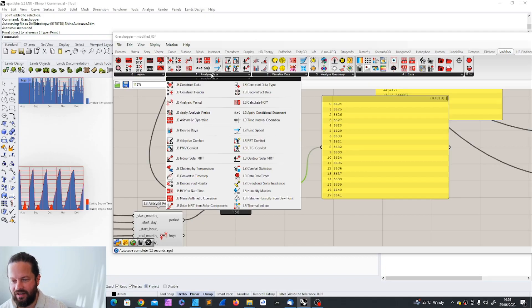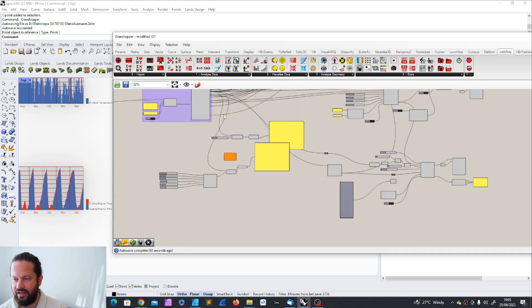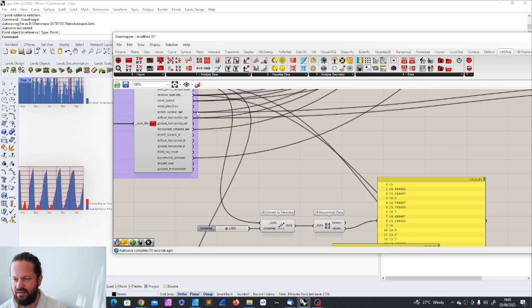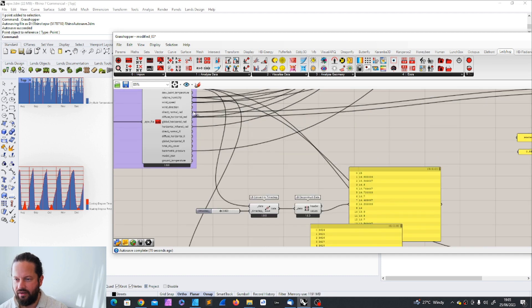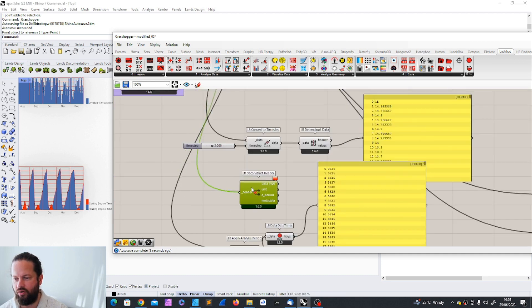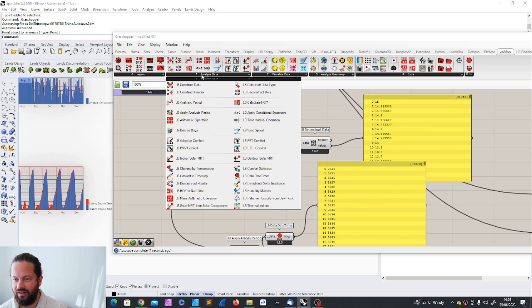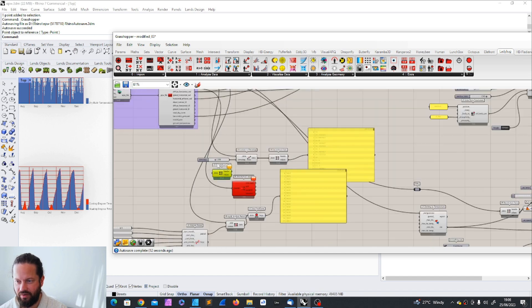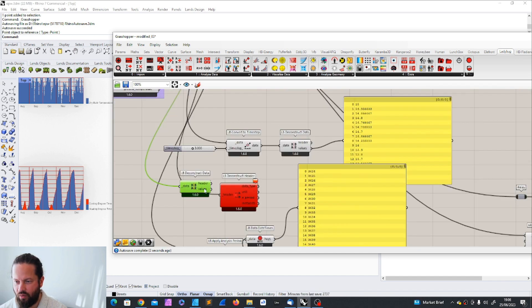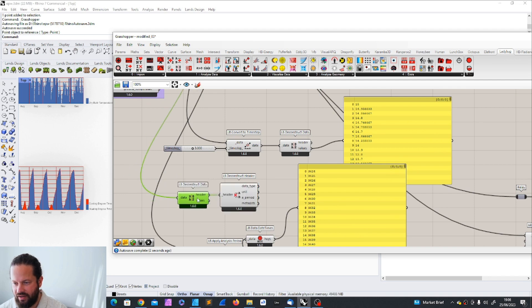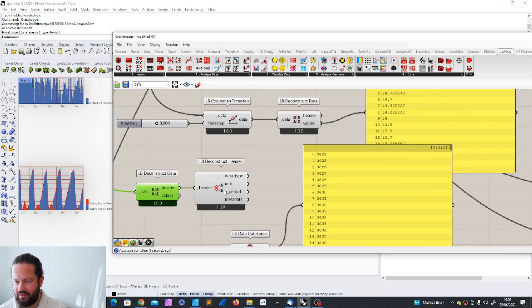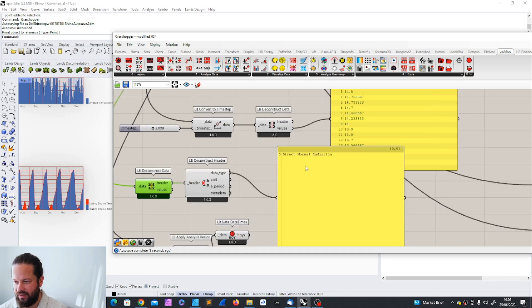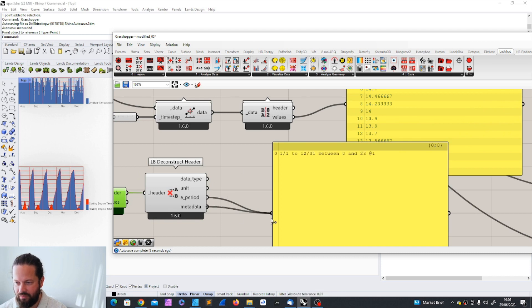Deconstruct header. Again, we can take a data set. Let's just try something different. Direct normal radiation. Oh, no, no, no. Sorry. We need first need to deconstruct the data, deconstruct data. First we have the data. So now we have the header and the values. I can put the headers in here and that gives me the data type. Let's plug this in here. Data type, direct normal radiation, the unit, watt hour per square meter, the period, metadata, whatever is in there. Okay. It's the name, the country, time zone, and the source.